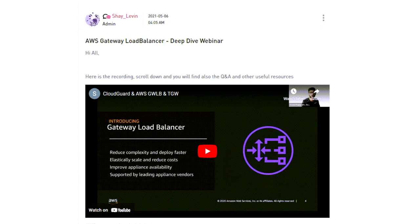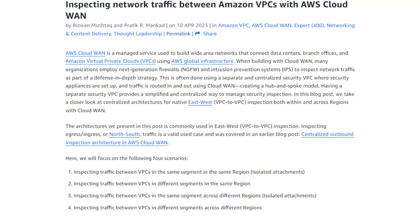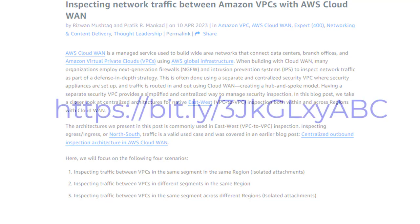One disclaimer before we move forward, you should know that the reference topology and configuration you will see in the rest of the session is based on the AWS article, Inspecting Network Traffic Between Amazon VPCs with AWS Cloud WAN, that has been written by two AWS Cloud WAN experts. I recommend you to read this article. Here is the link to the article.